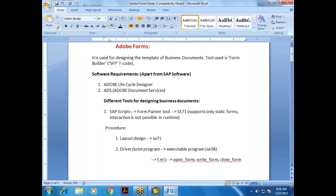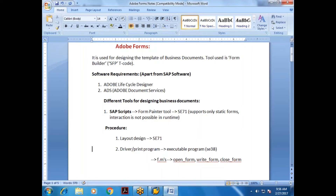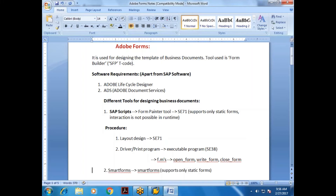The procedure for SAPScript: first we design in SE71, then we develop a driver program — also called a print program — which is an executable program. In this executable program, the function modules used are OPEN_FORM, RIGHT_FORM, and CLOSE_FORM.